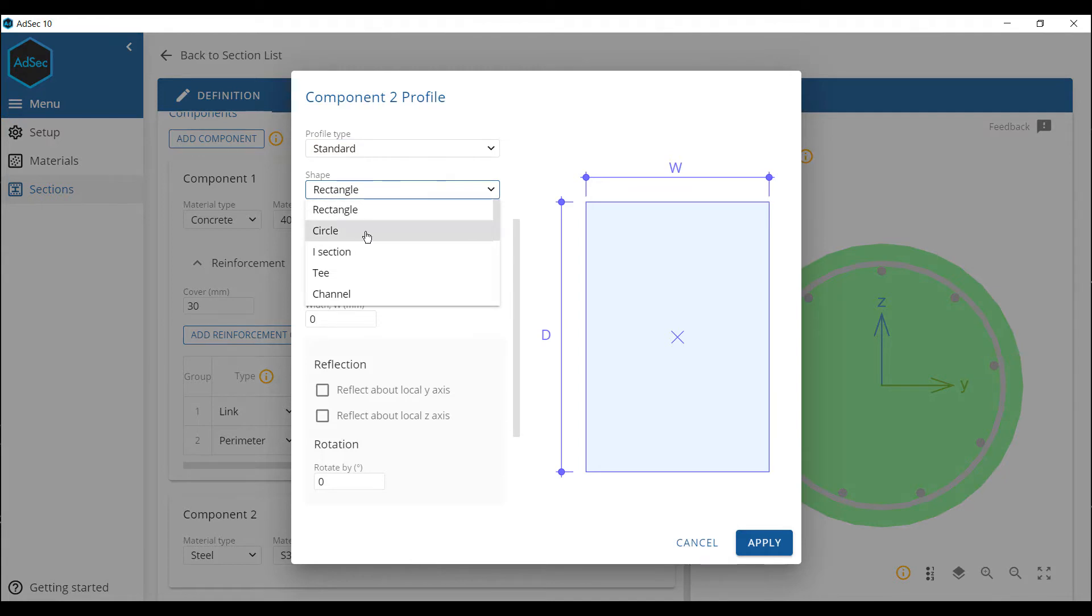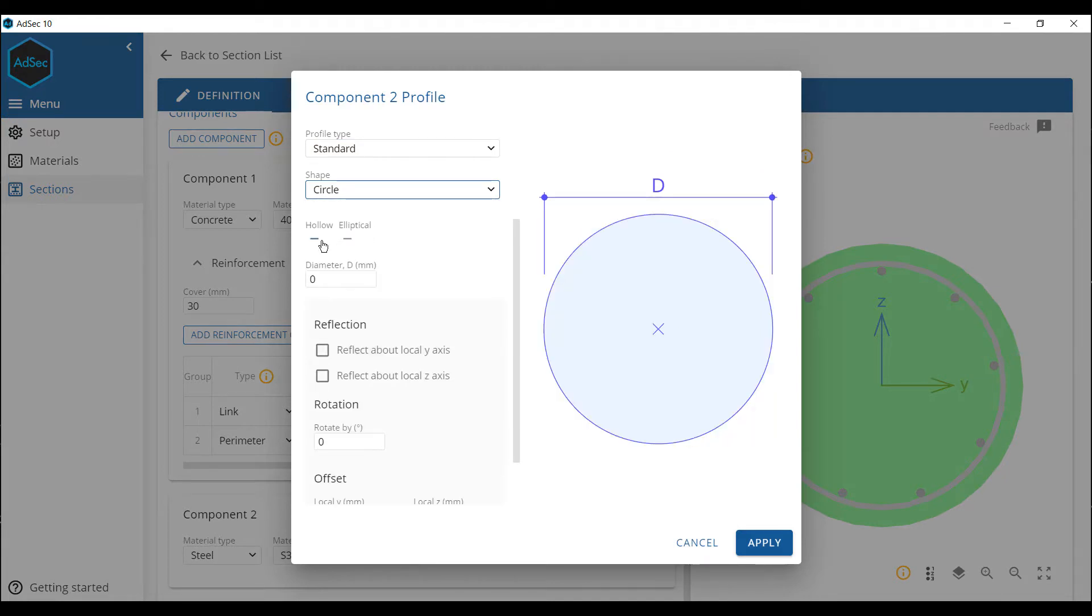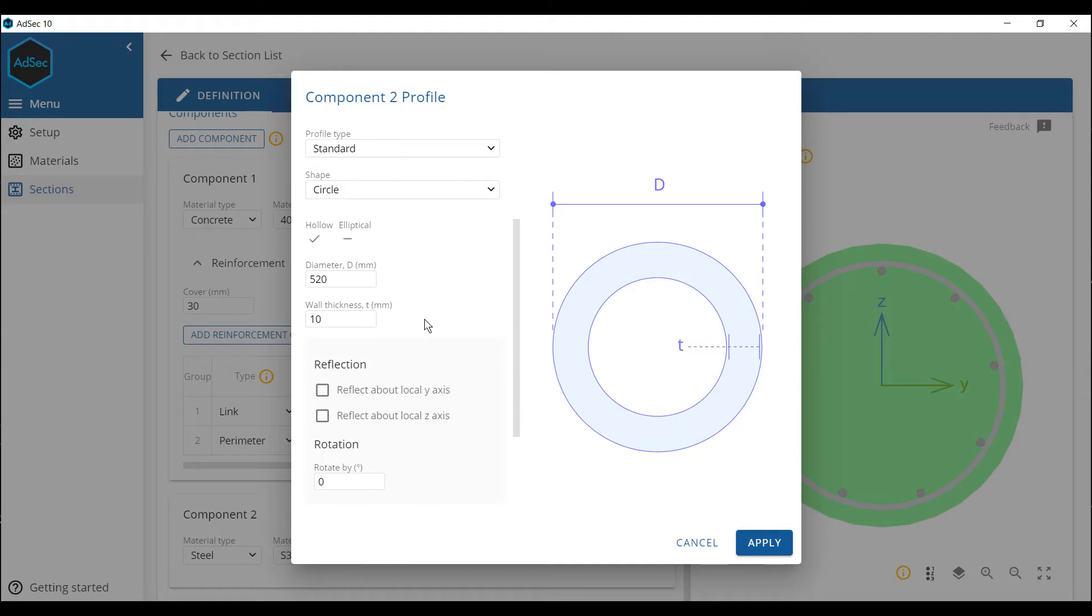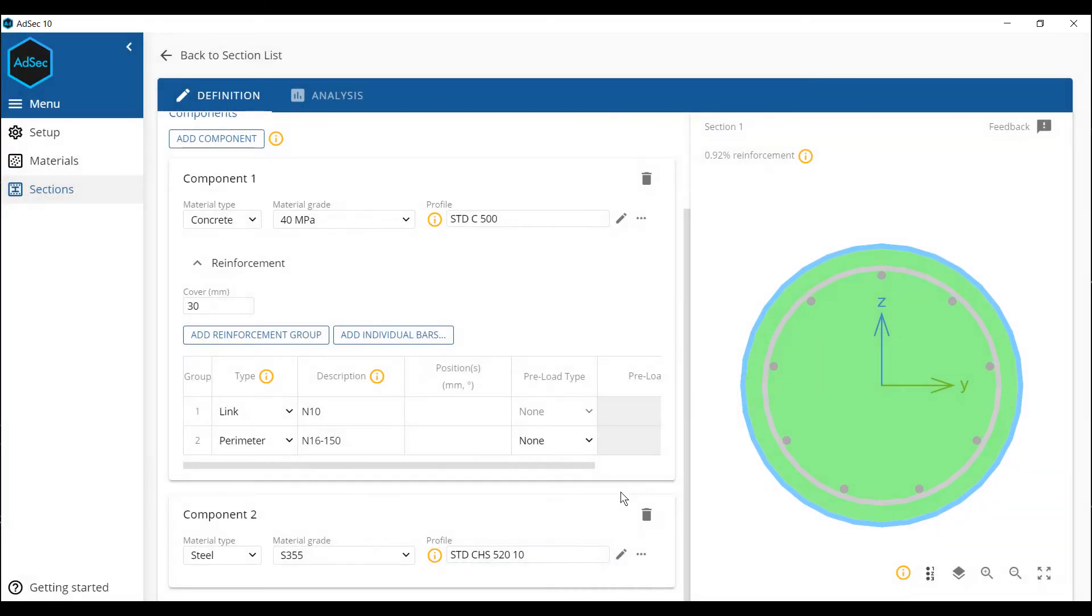It's going to be a circle. It's going to be a hollow. The outer diameter is going to be, let's say, 520 with a 10 millimeter wall thickness. Obviously reflections or rotations will make no difference in this instance. Apply that. And you can see we now have the composite section.